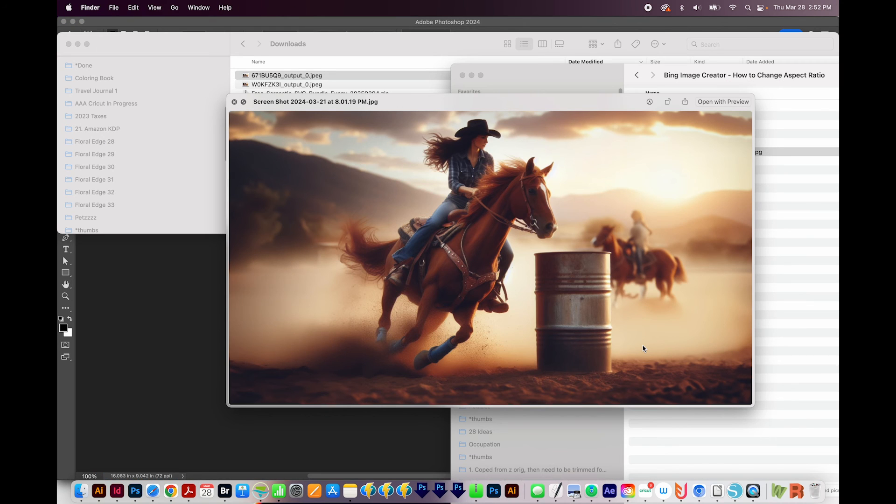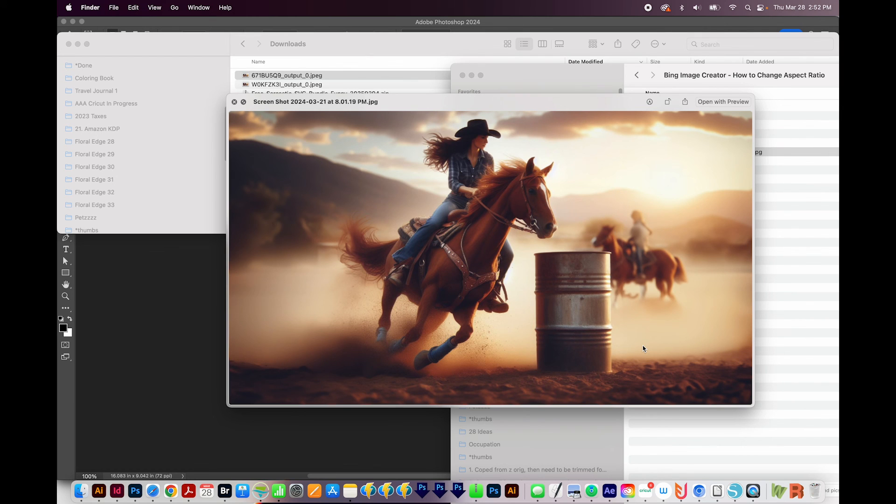So if you do happen to already pay for Photoshop, I would definitely just use this one instead of trying to find one online.